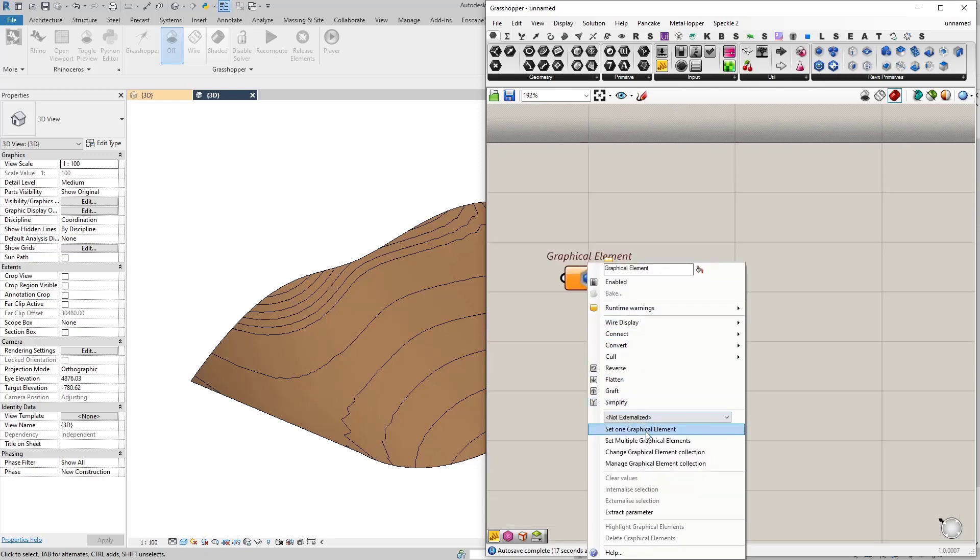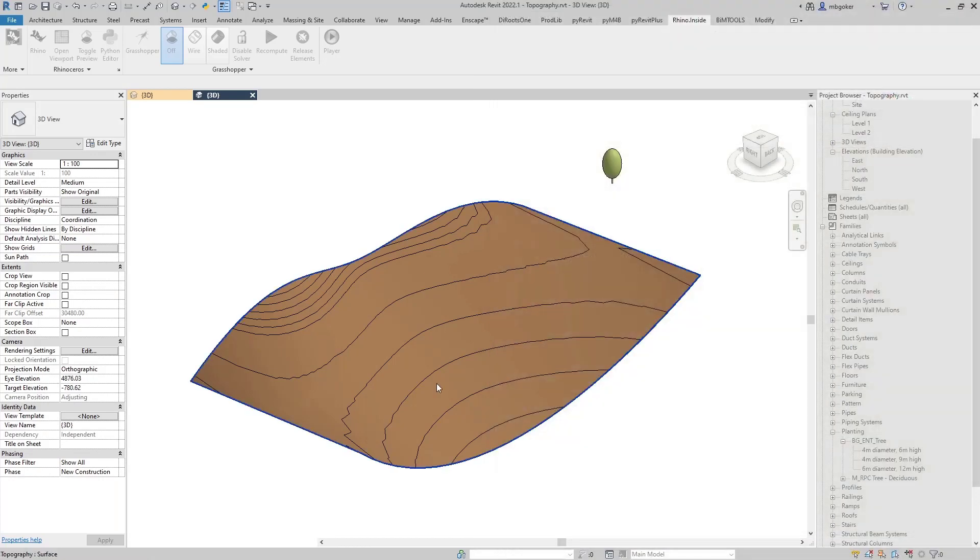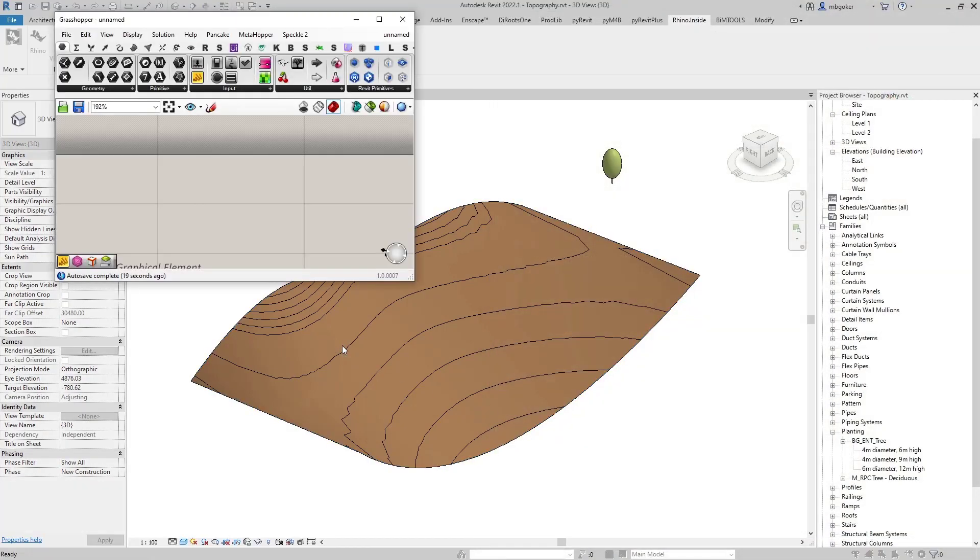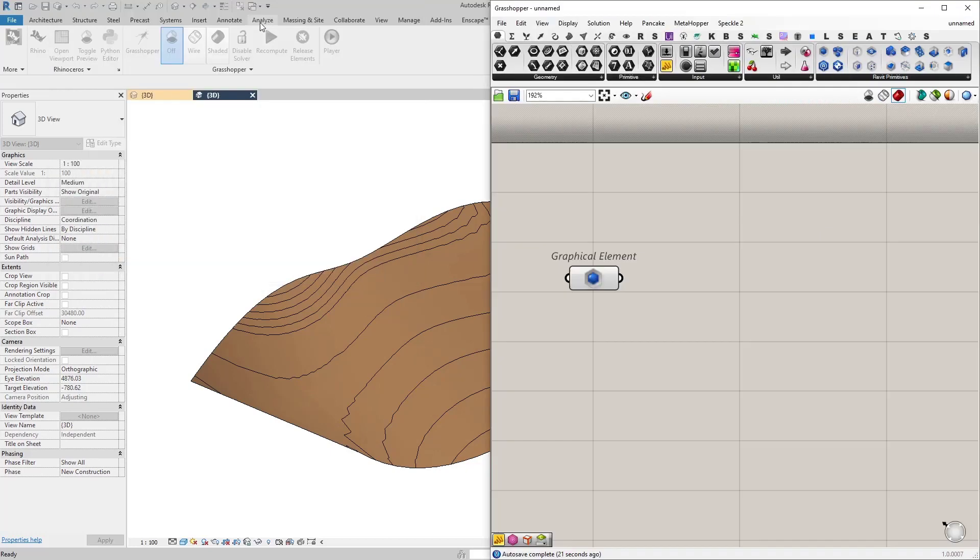Right click on it and click on set one graphical element. So this method also works but what I'm going to do is I am actually going to reference an entire category from Revit and that category will be topography obviously.